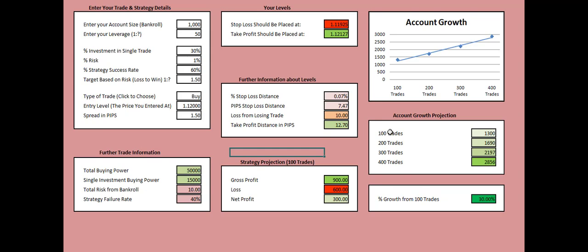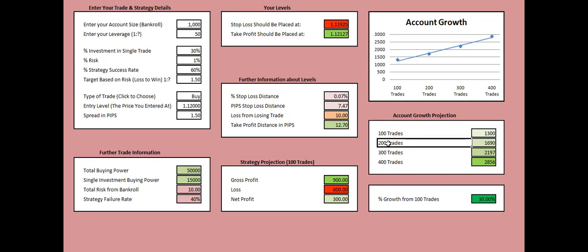If we implement this strategy for more than 100 trades, for example 200 trades over here, we will see that after 200 trades our account will be $1,690. After 300 trades the account will be $2,197. After 400 trades the account will be $2,856.